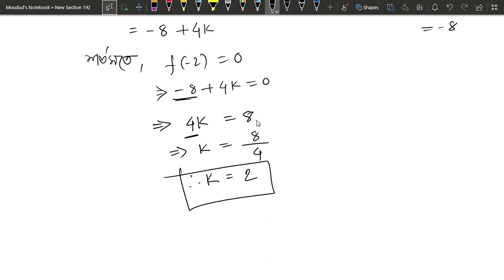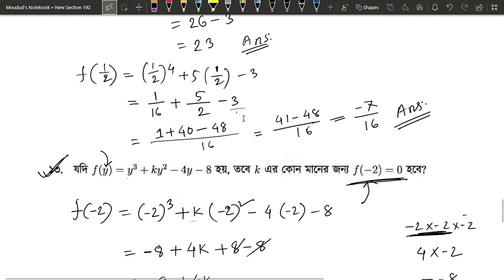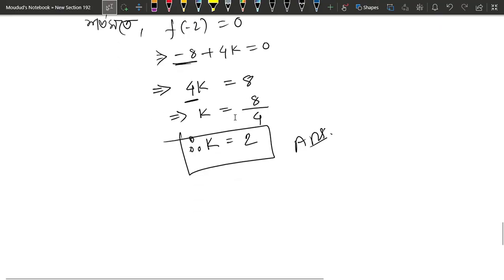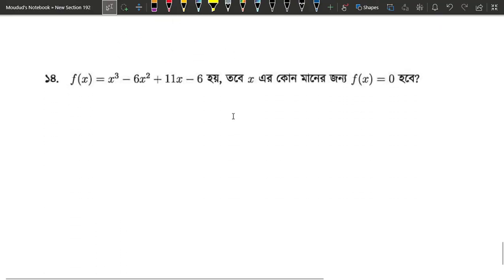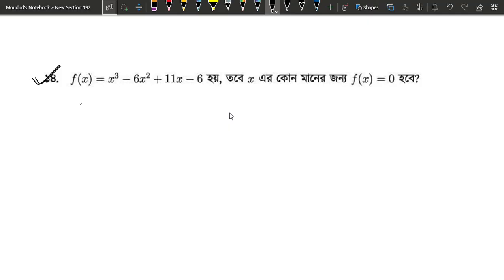Now, k equals 2. This is our answer. So, if k equals 2, we will write the same line. So, k equals 2. f of minus 2 is 0. This is x here function. This is f of x. x is cube minus 6, x is square, plus 11x minus 6. f of x is 0. So, what does x mean?